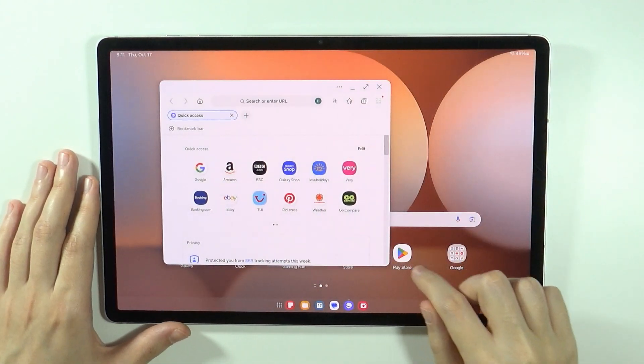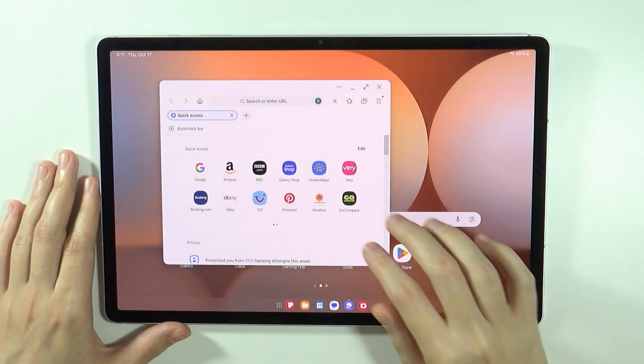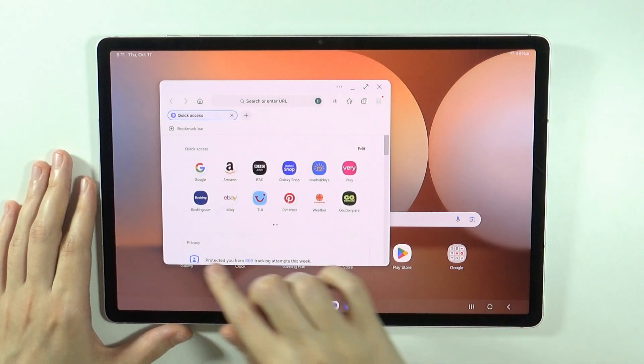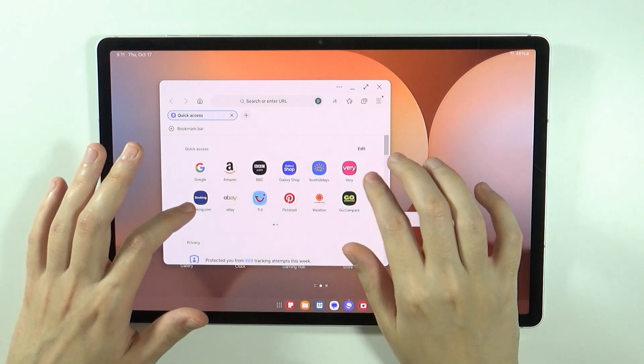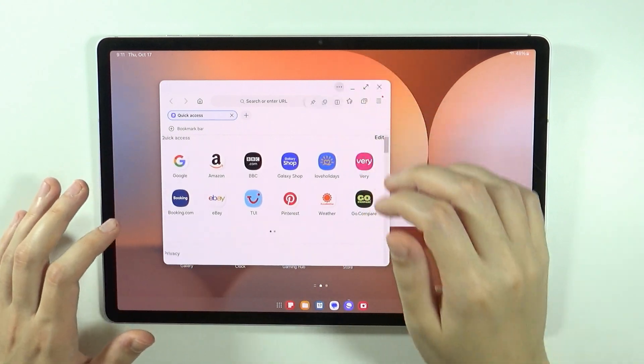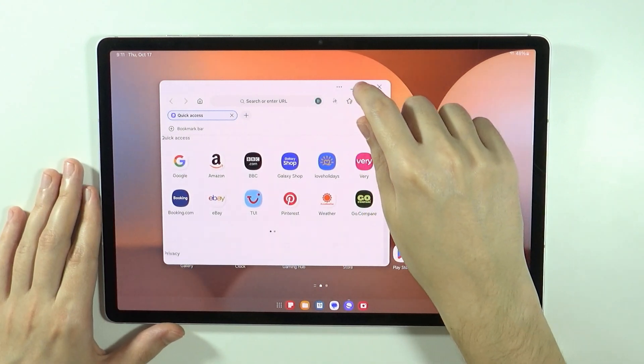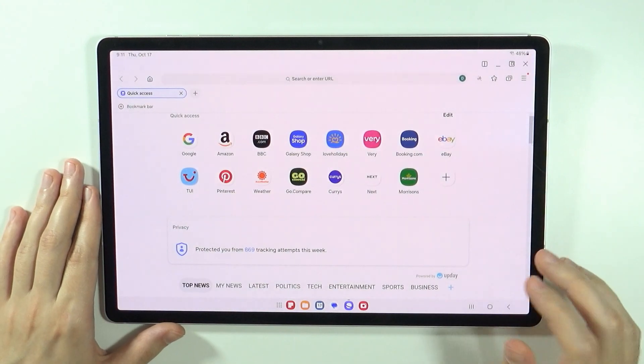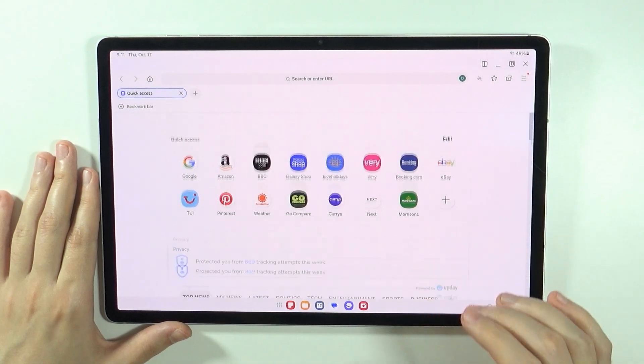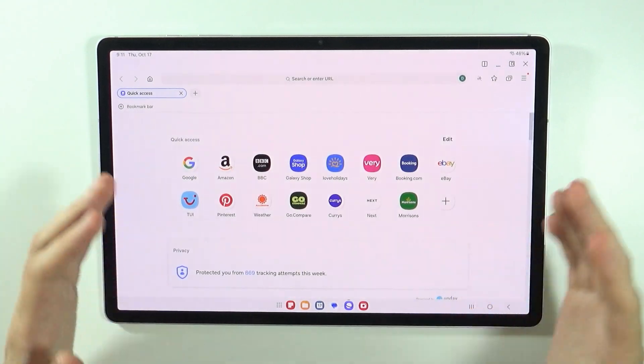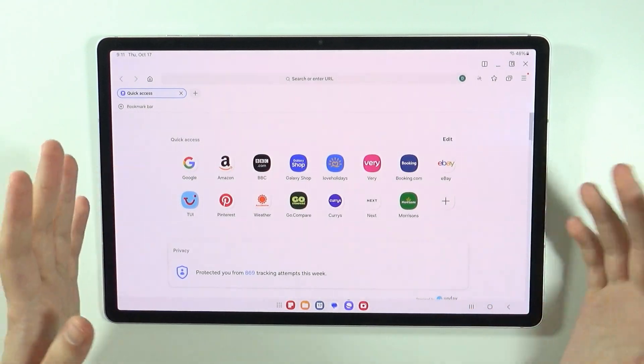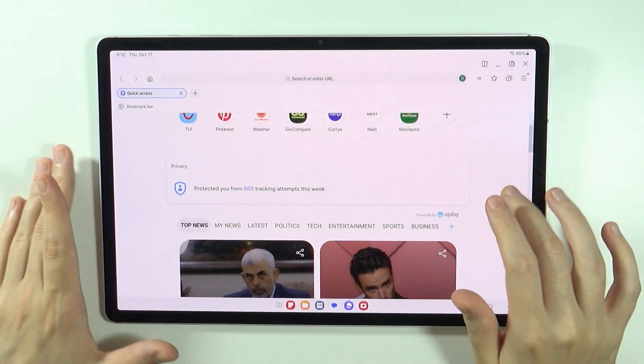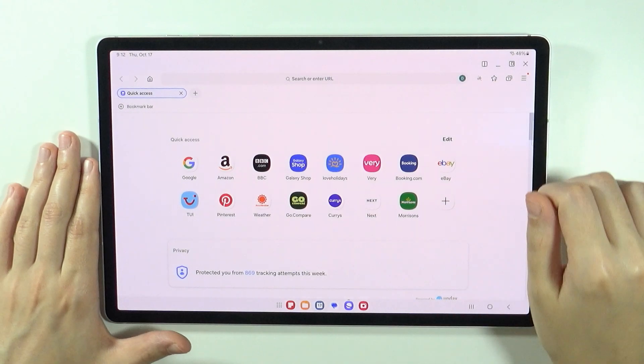We can of course resize it if needed and I'm trying to figure out how to actually resize it because I didn't change the size yet but essentially you can experience the tablet like it was a laptop, like it is a laptop.